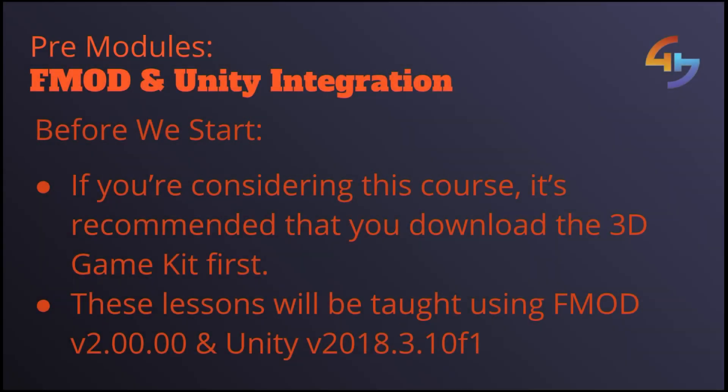Hello and welcome to the first part of this course where in this video we're just going to quickly set ourselves up for the rest of the course. We're going to be downloading a game into Unity for us to use as we go along and we're also going to be setting up an FMOD project which will then be integrating with said Unity project.